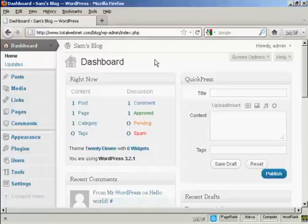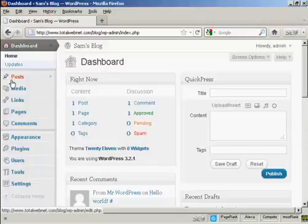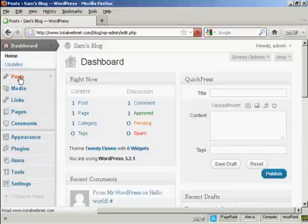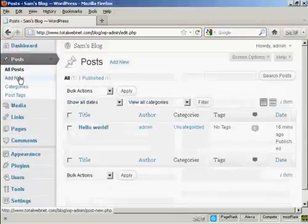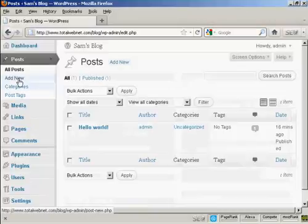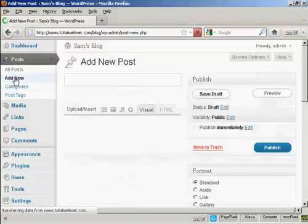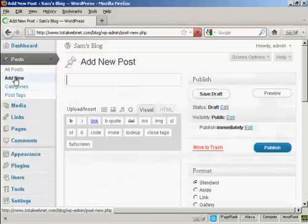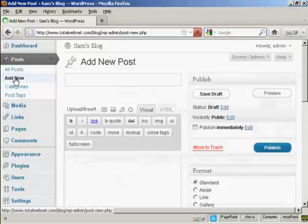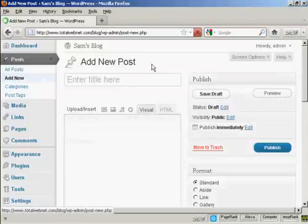To create a new post in WordPress is quite easy. From the dashboard, come here to where it says Posts and click on the link, and then select Add New, and it opens up this page here that says Add a New Post.